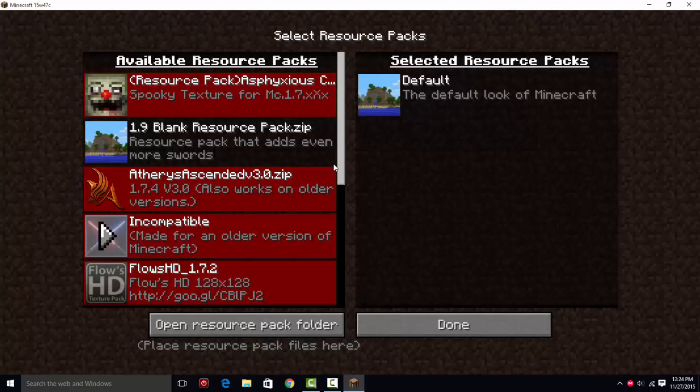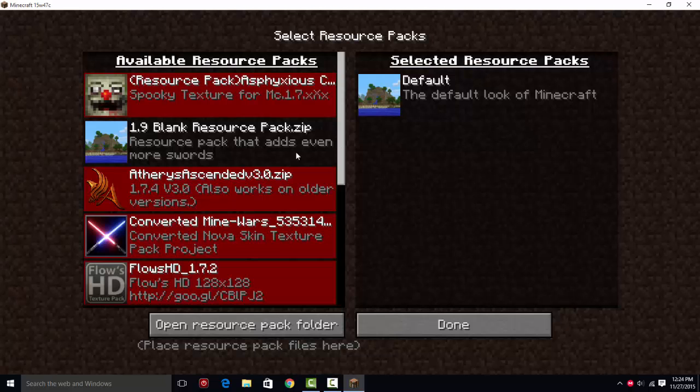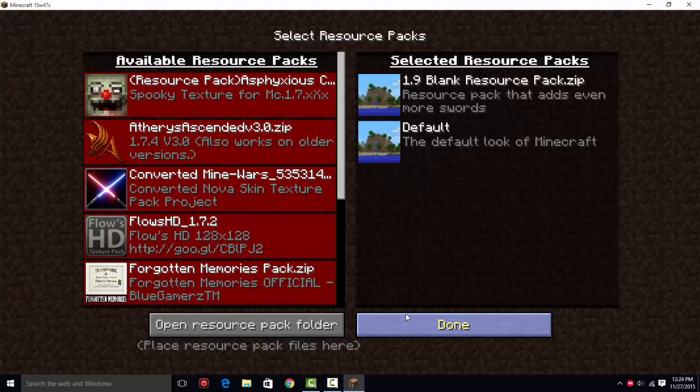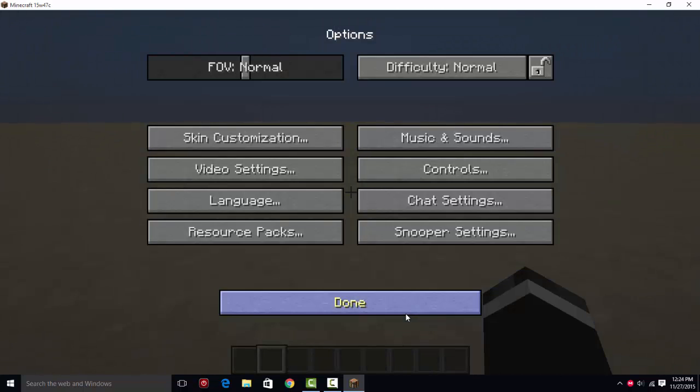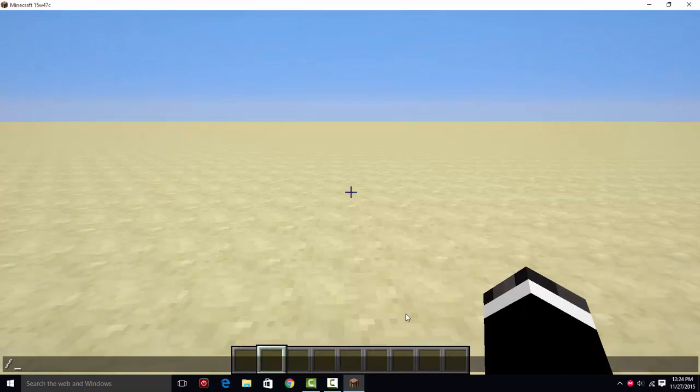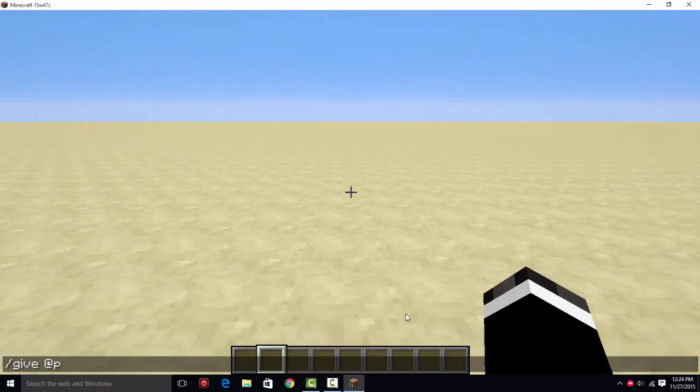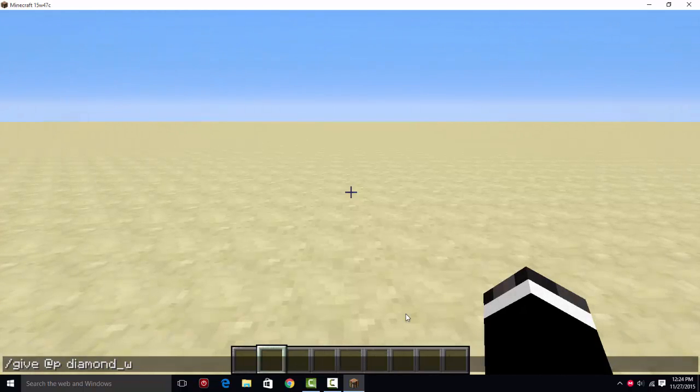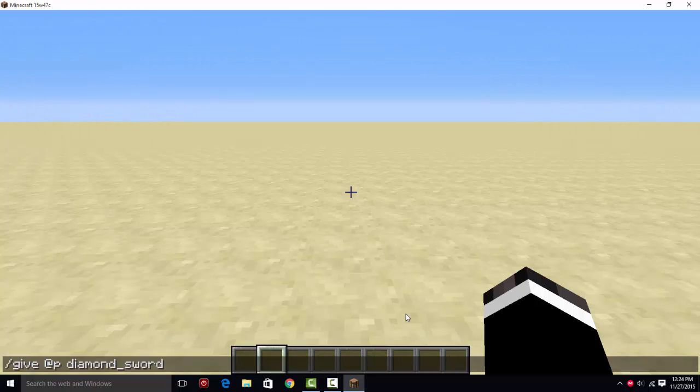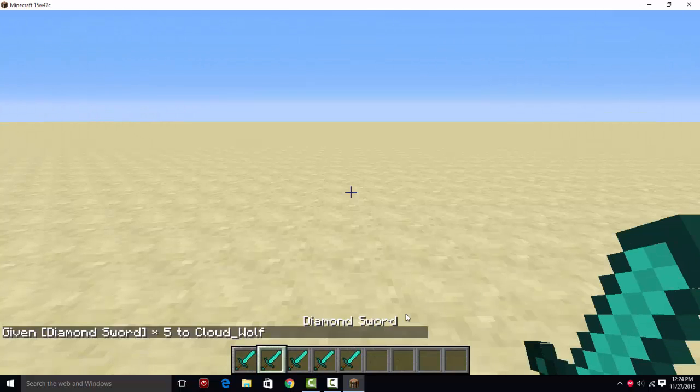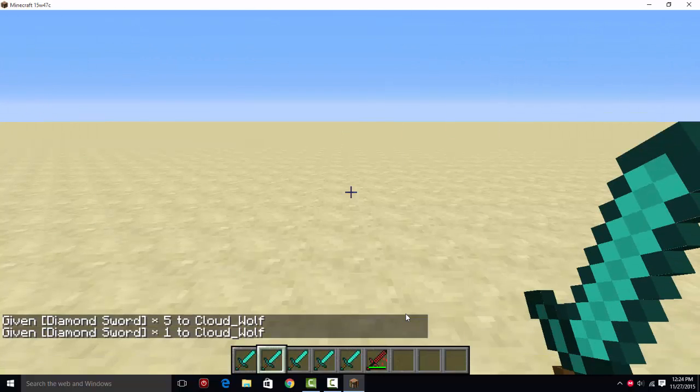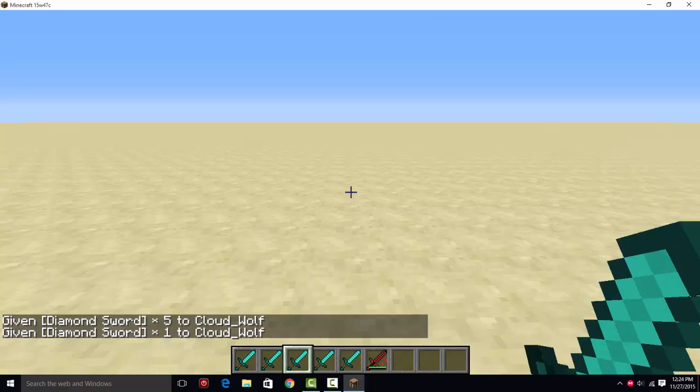Go on to your world. Then options, resource packs. And here's your blank resource pack. Done. Then you're going to type slash give at p diamond_sword damage of 5. Oh, that was 5 of them. Damage of 5. Here we go.